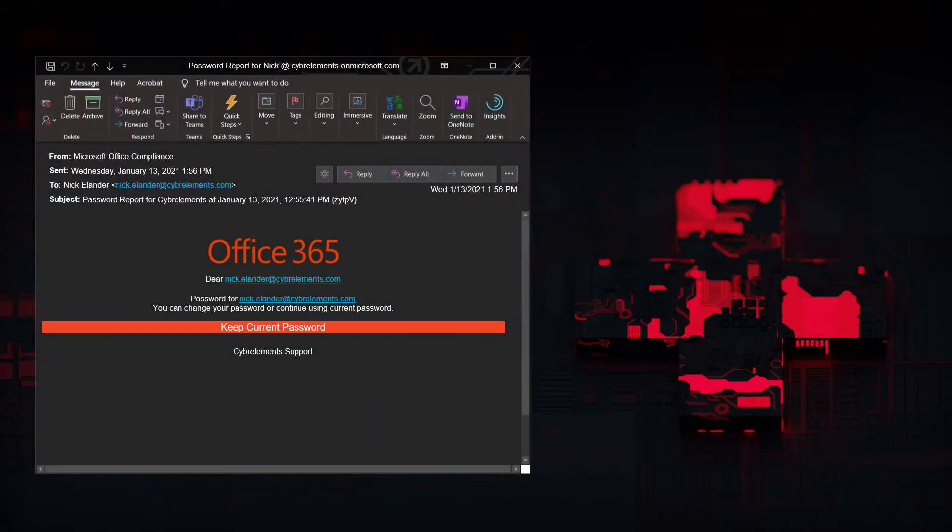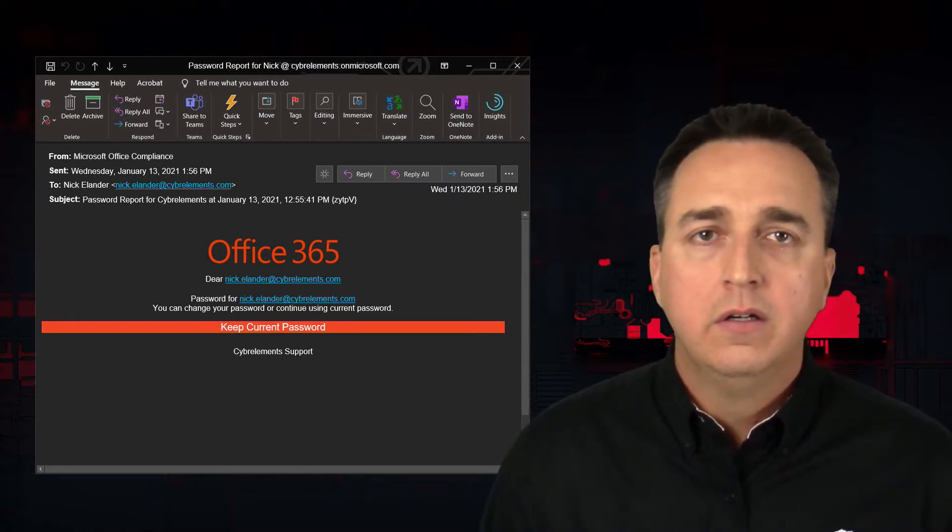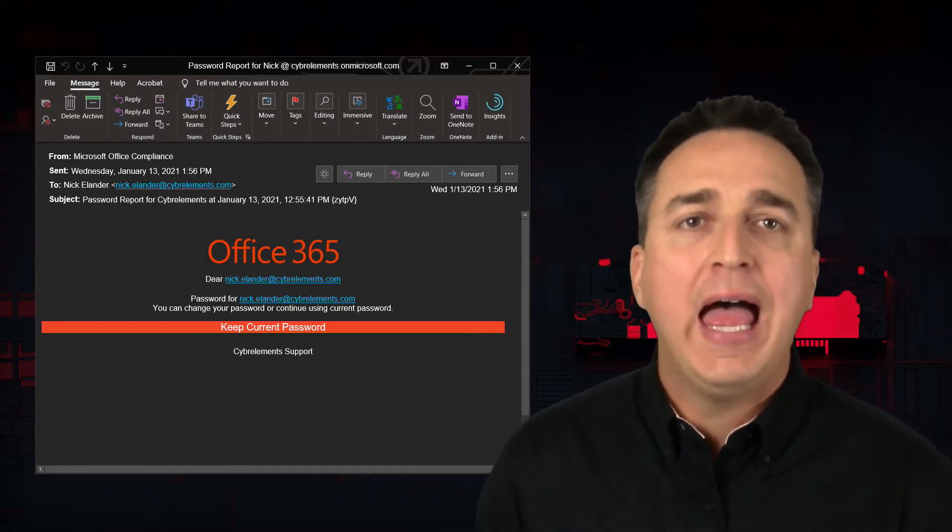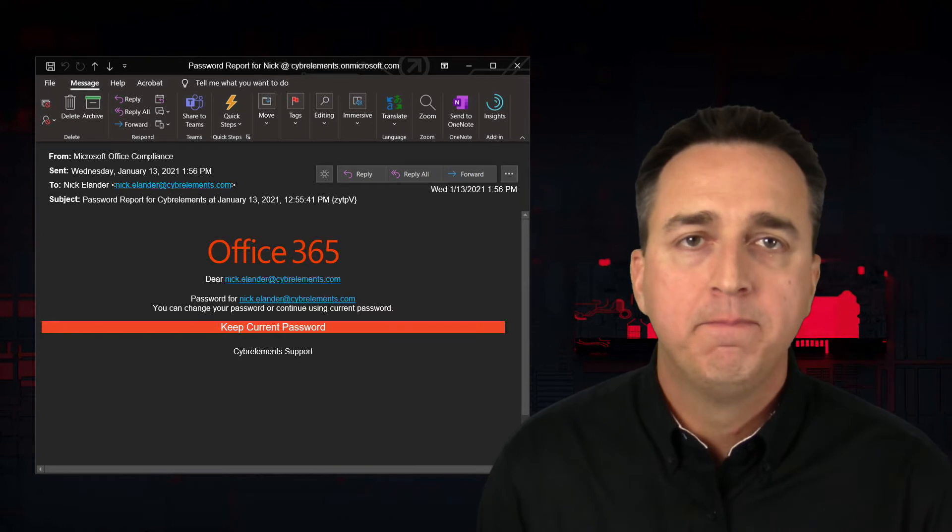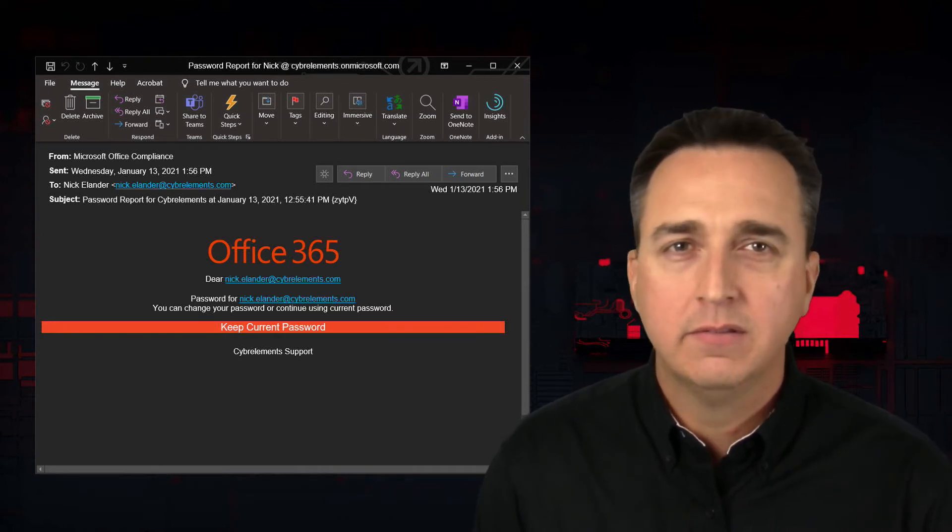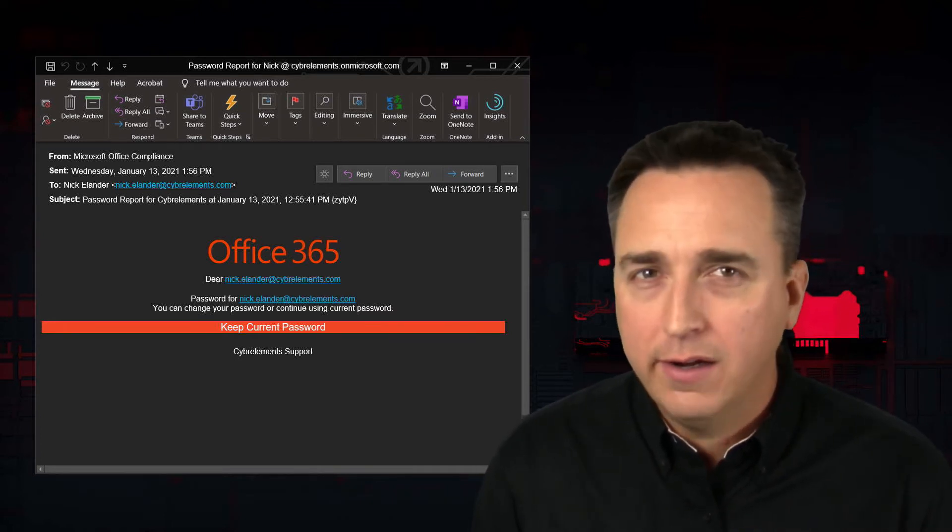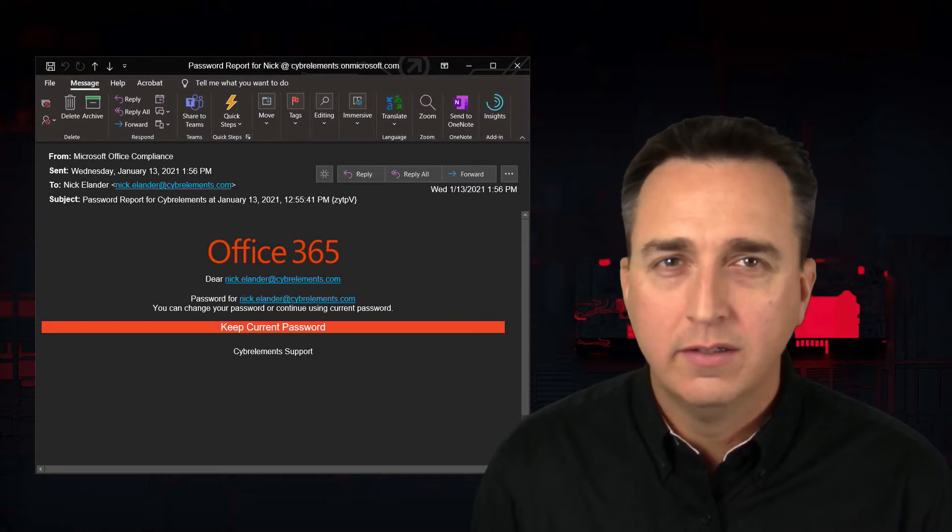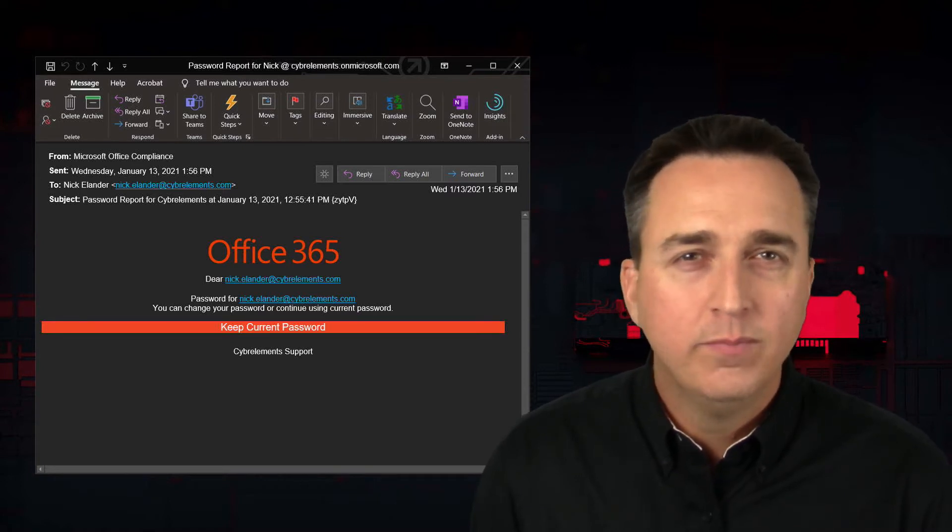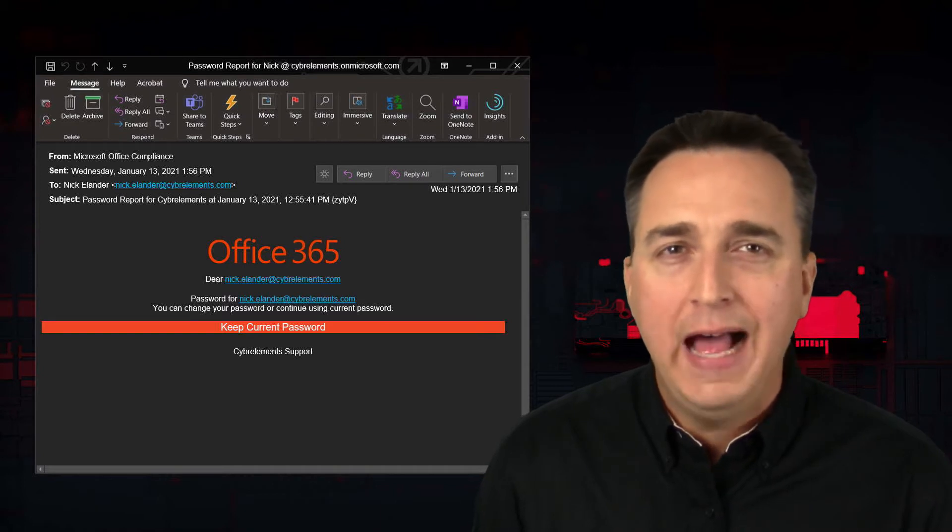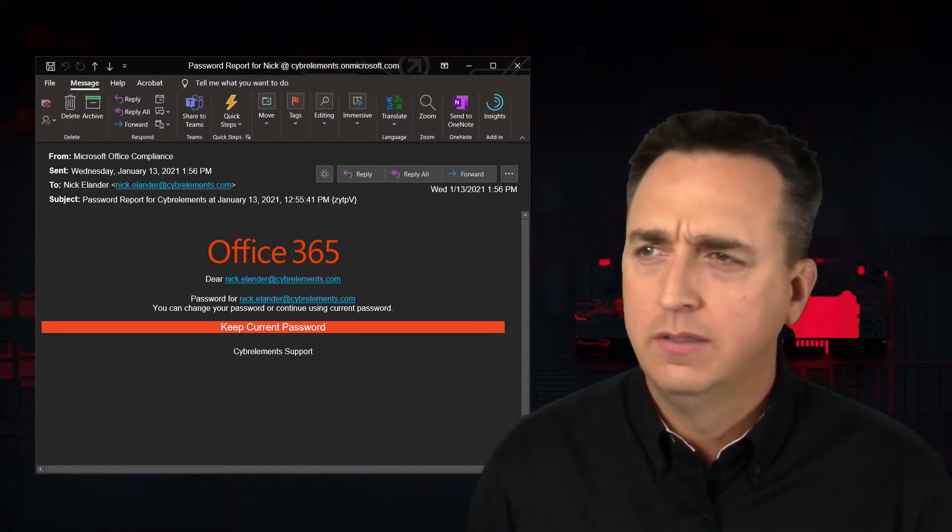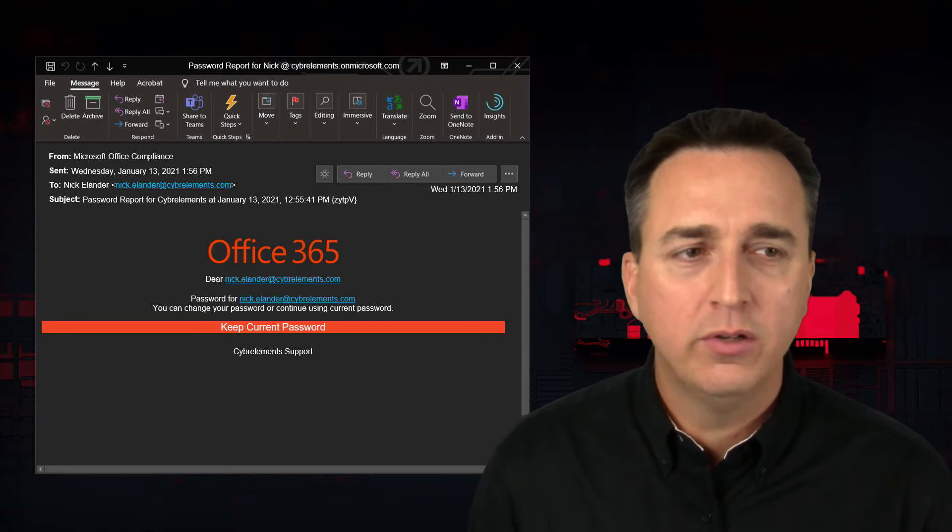So let's examine this email here. What's the big red flag in this email? Can you see it? Look at it a little longer. It's the fact that it says keep current password. Really? Yeah, absolutely.